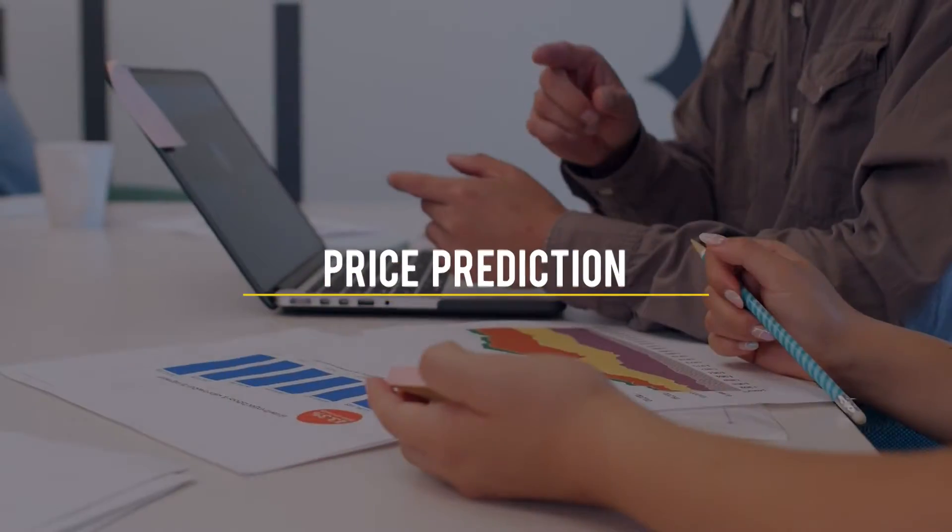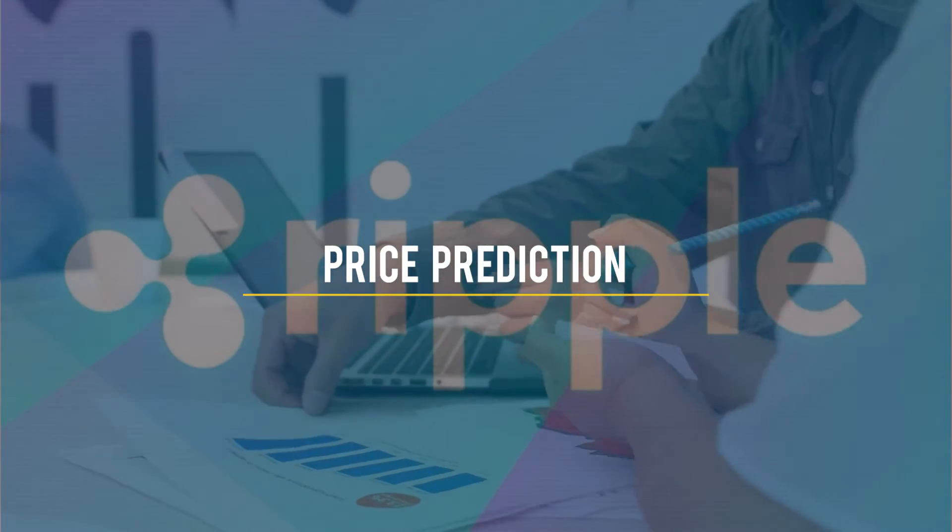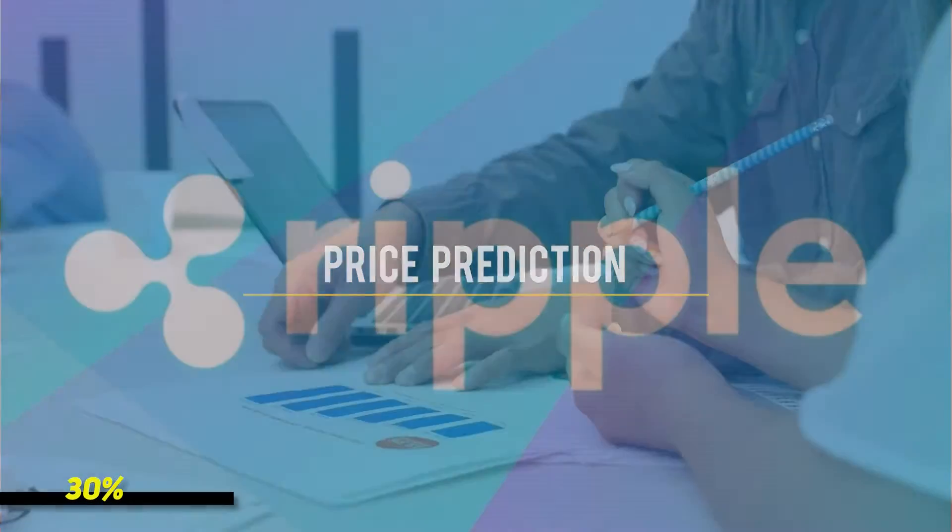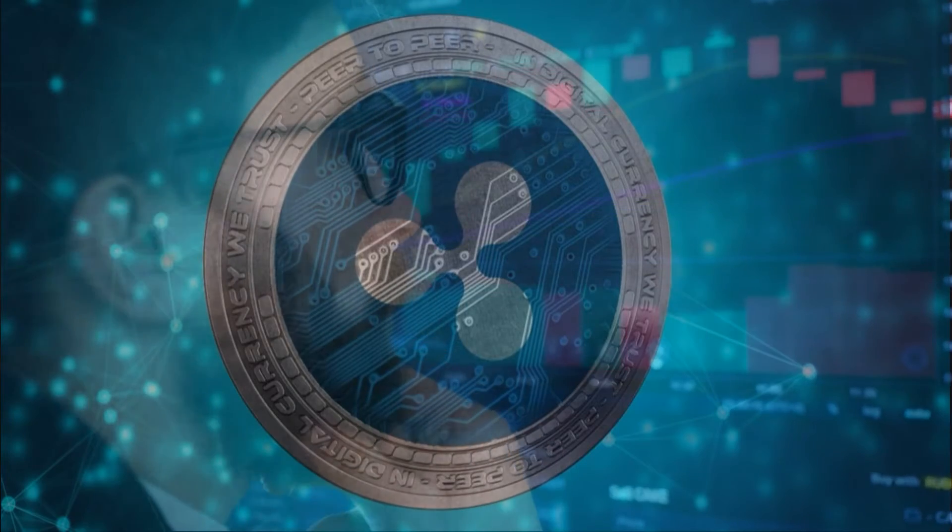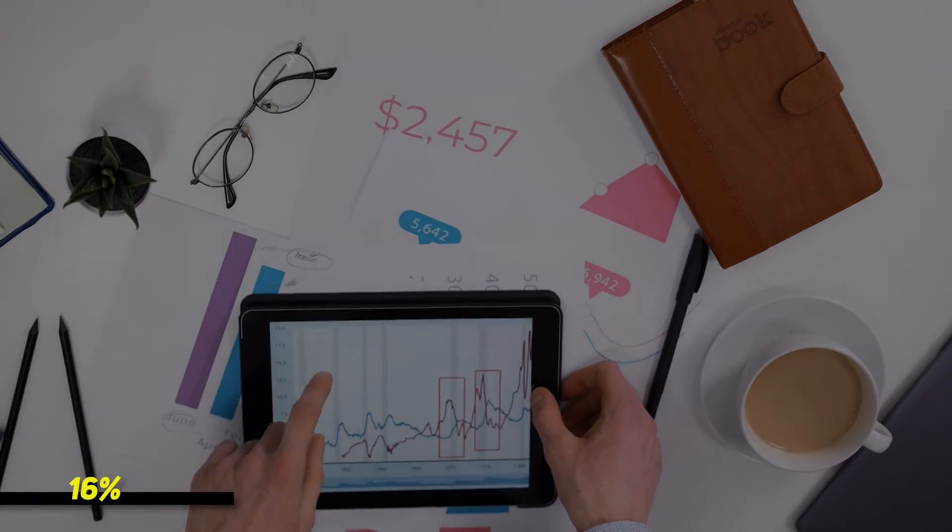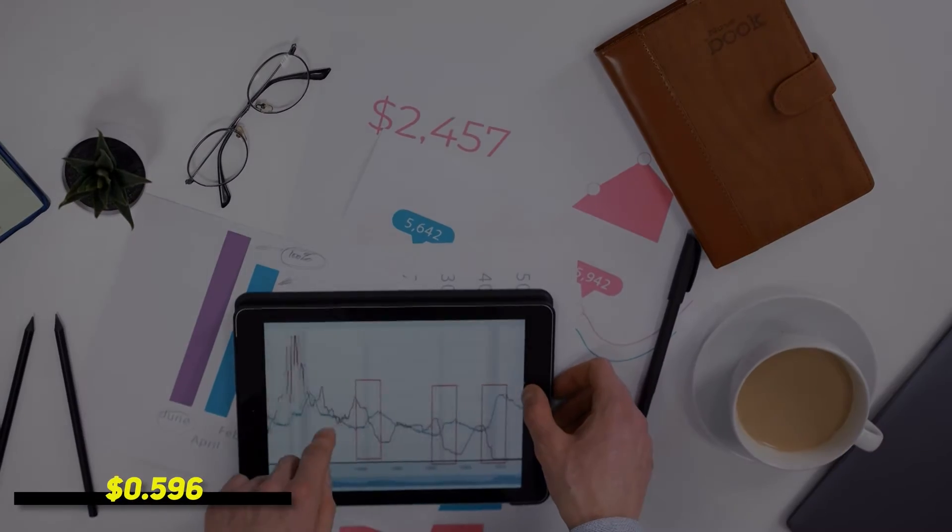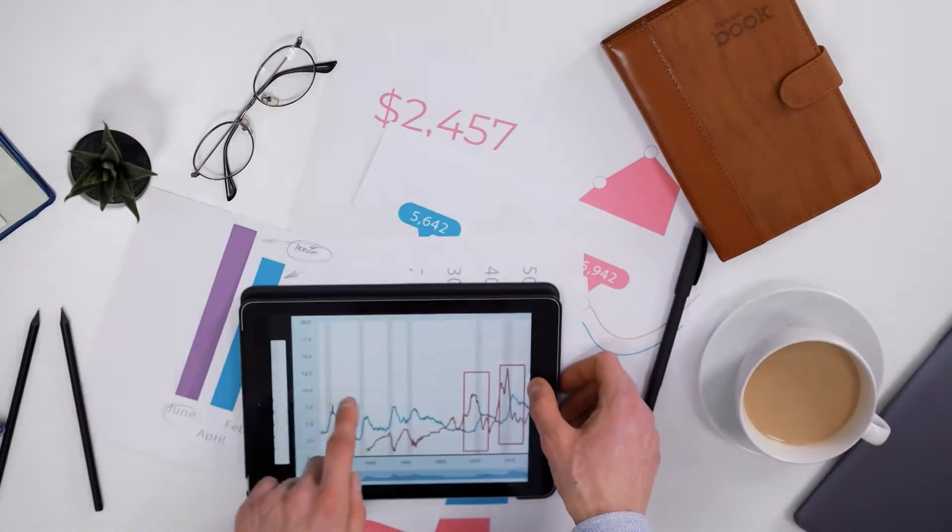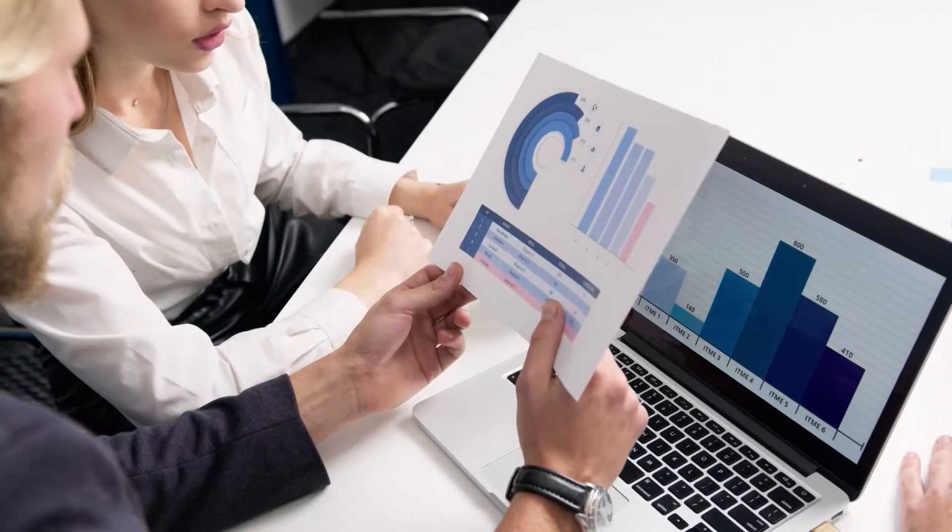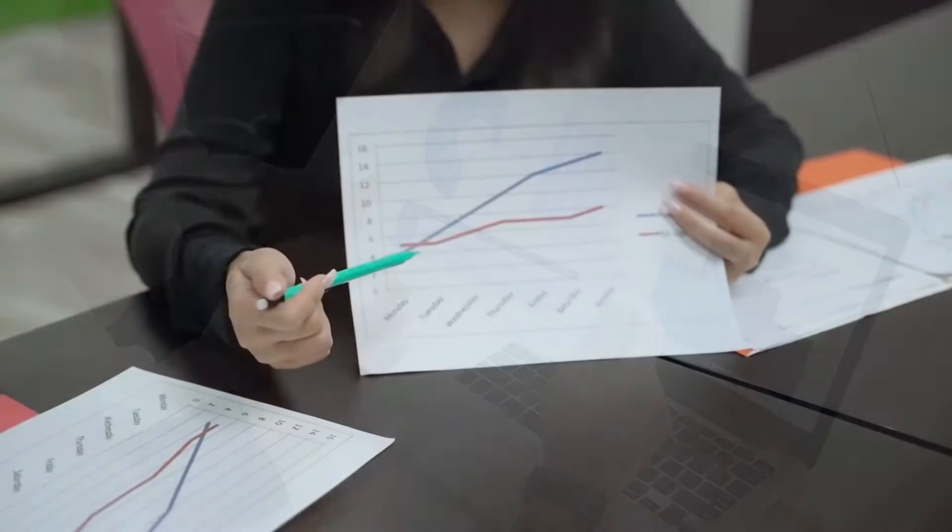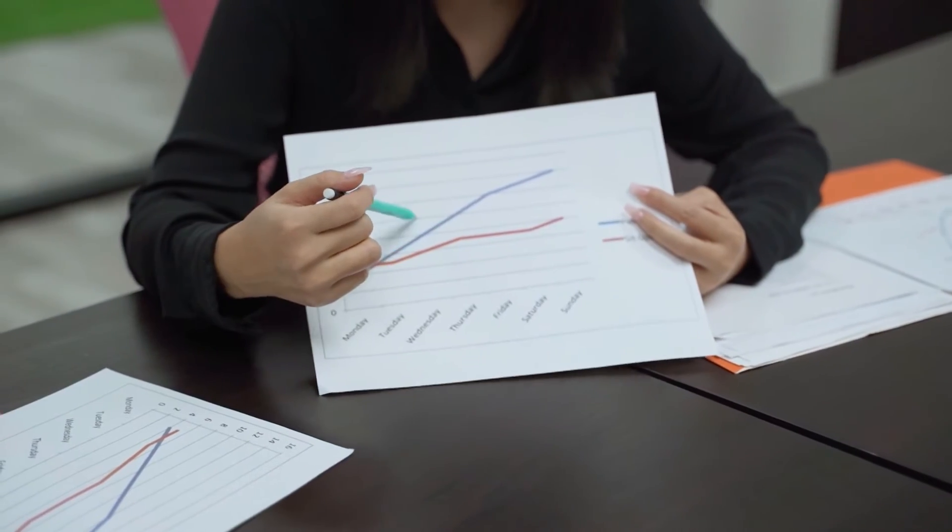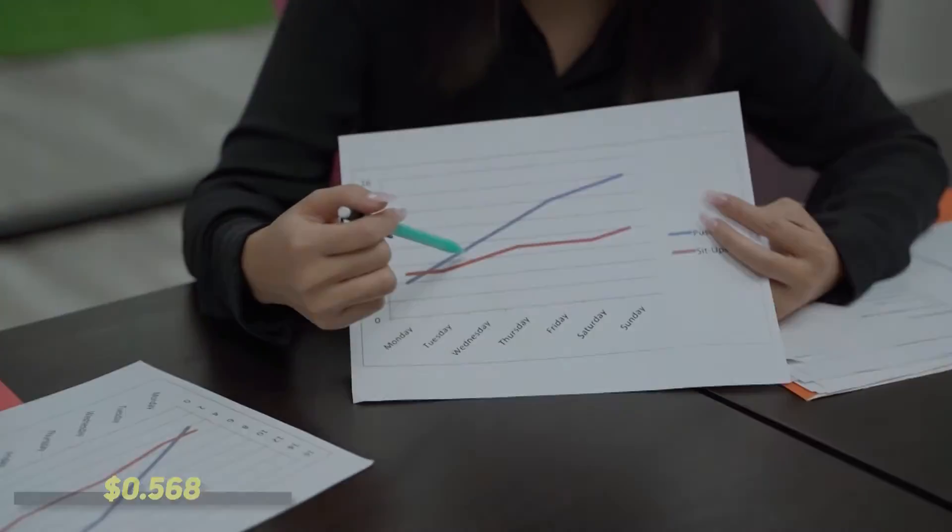Price Prediction: Ripple has completed its correction, and gains of 30% are on the horizon. Over the last 4 days, the price of XRP has plunged almost 16%, hitting an important support level of $0.596. A reversal in this downward trend is expected, with confirmation coming following a breach of $0.647. The bullish thesis will be shattered if the demand level of $0.568 is breached.